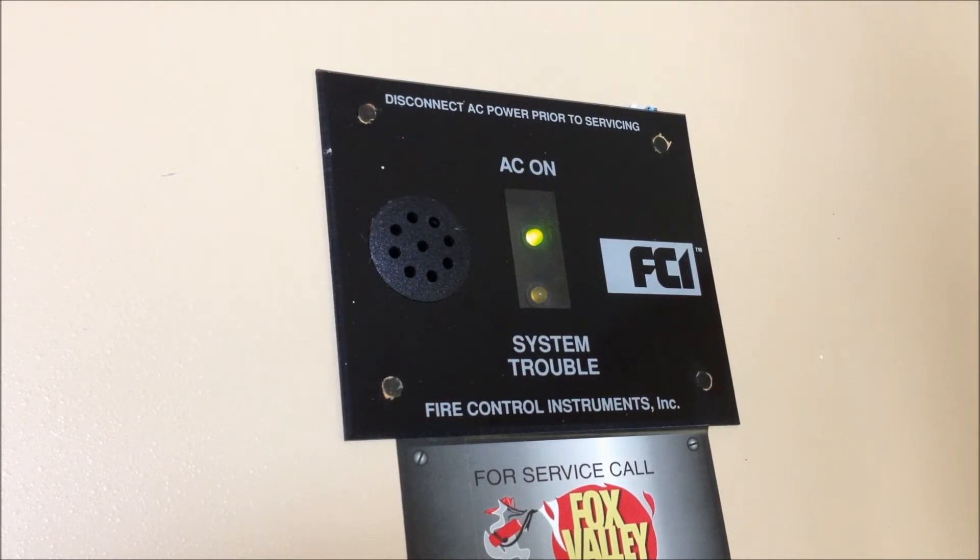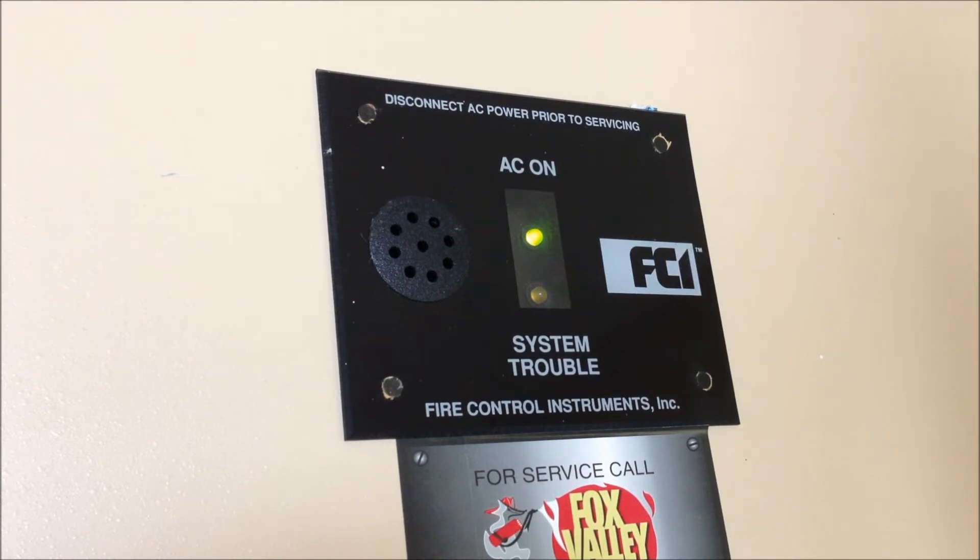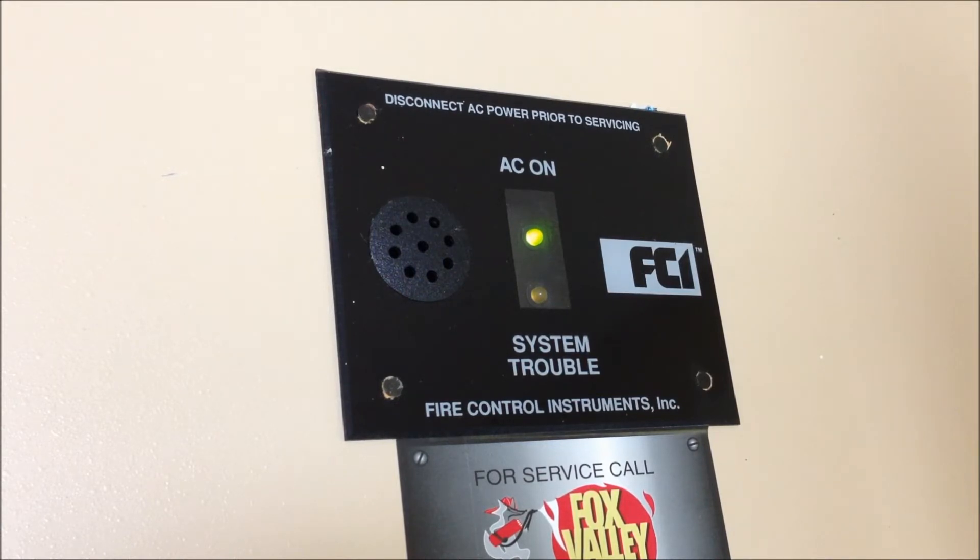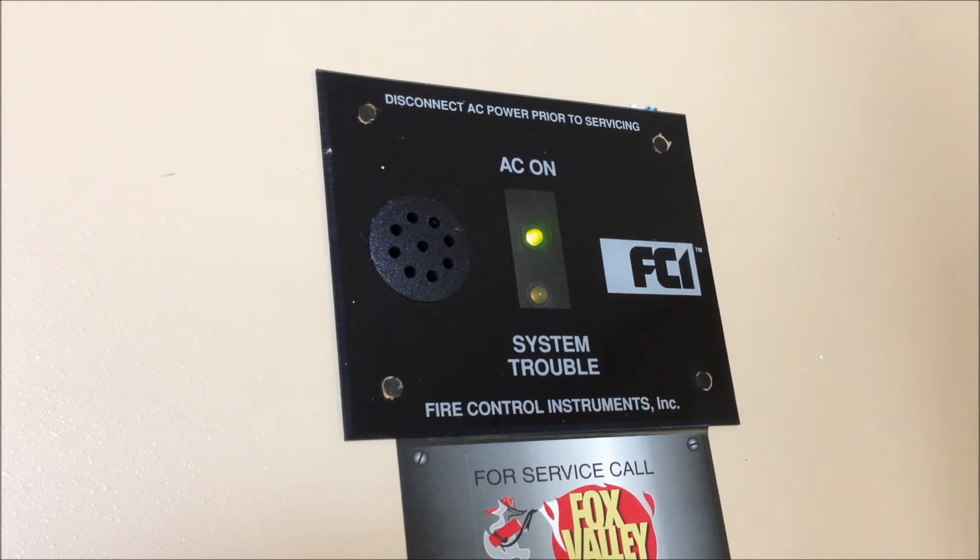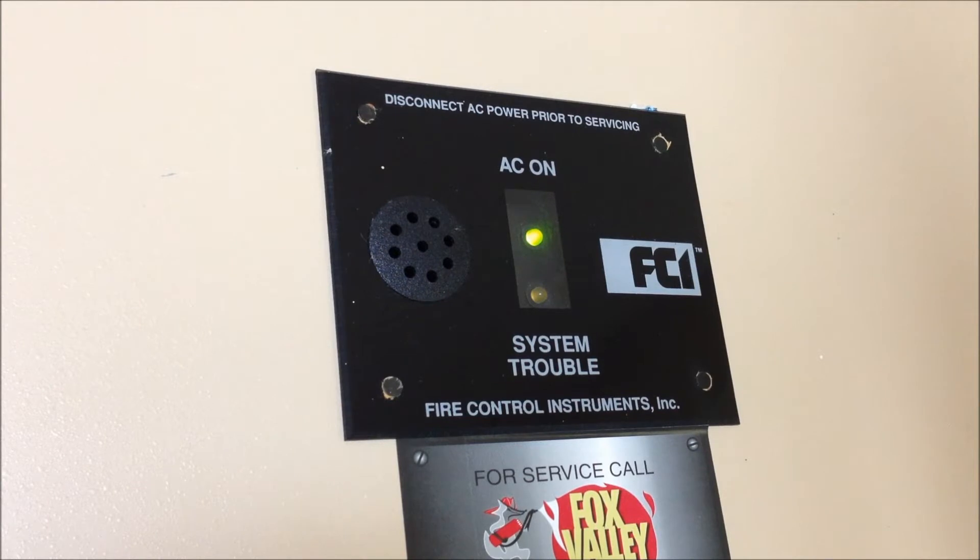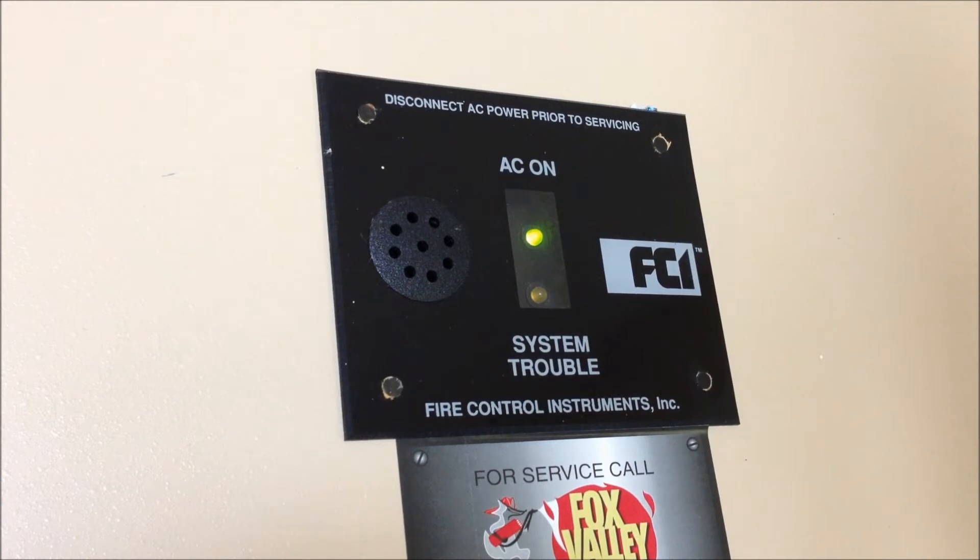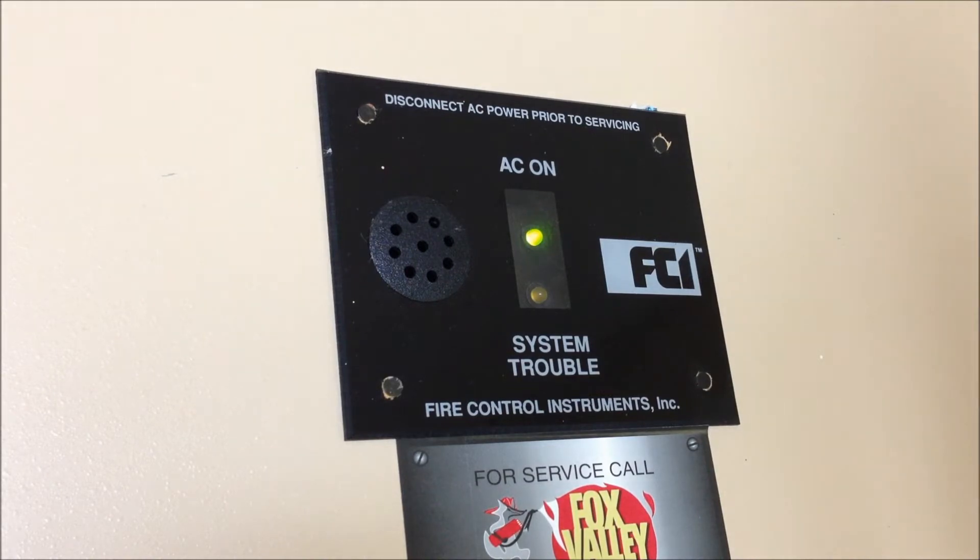So this panel was manufactured and installed in 1994. It was installed in a bank building just a little bit south of where I live on a relatively small system with five pull stations and five horns, two of which had strobes installed on them, so three horns and two horn strobes, and it was a two-story building. This is a four zone panel although it is installed in the larger 12 zone cabinet. So let's pop it open and take a look at the inside.